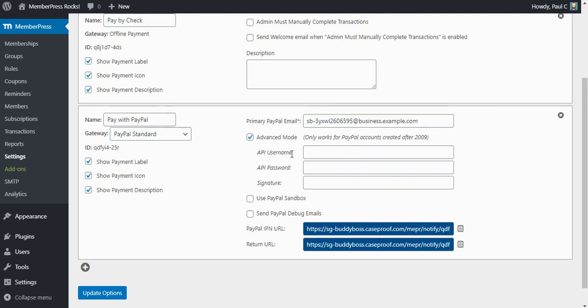So we need to get our API username, our API password, and the API signature from our PayPal account so that we can copy and paste them here into the MemberPress settings.